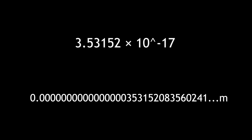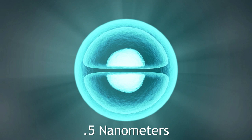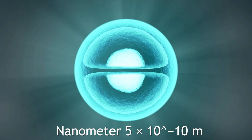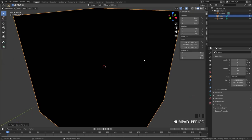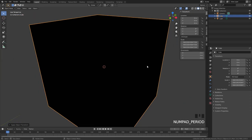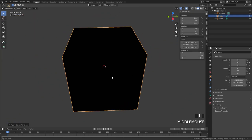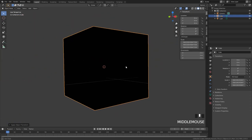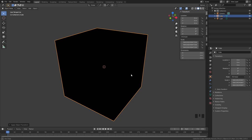To give you some context the size of an atom is about 0.5 nanometers. A nanometer is 5 times 10 to the negative 10 meters. The length of our cube is 7 exponents smaller than the single size of an atom. The actual size is 100 quadrillionth of 2 meters.